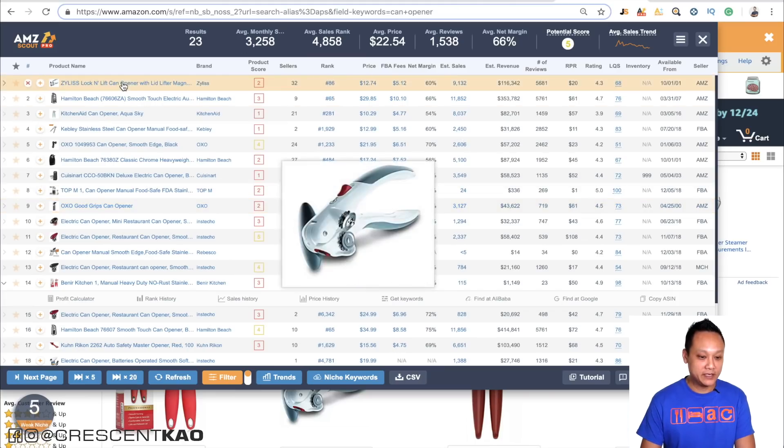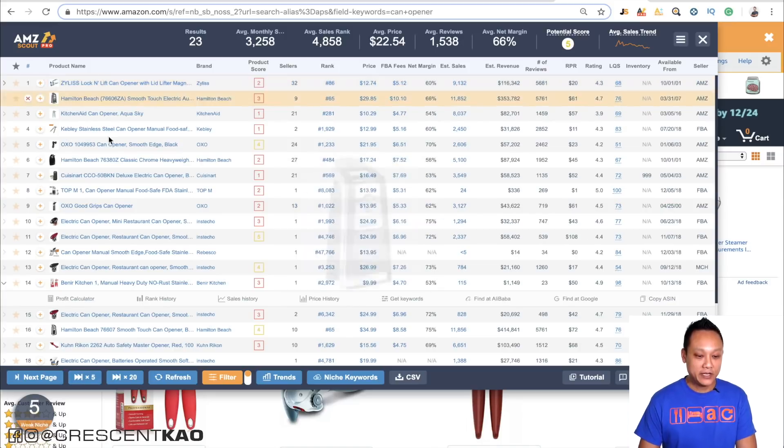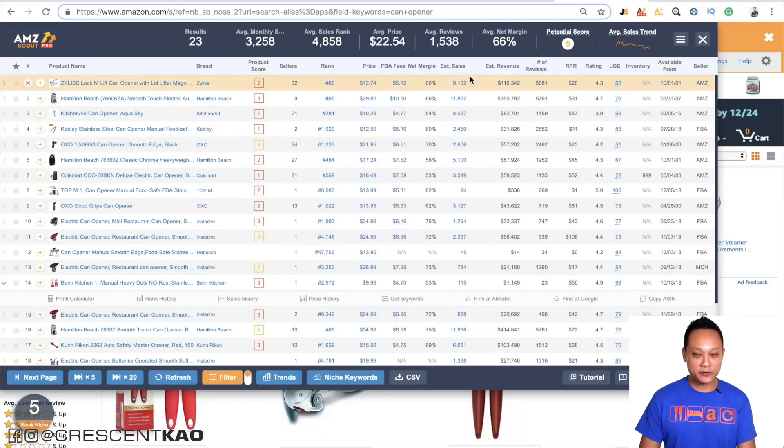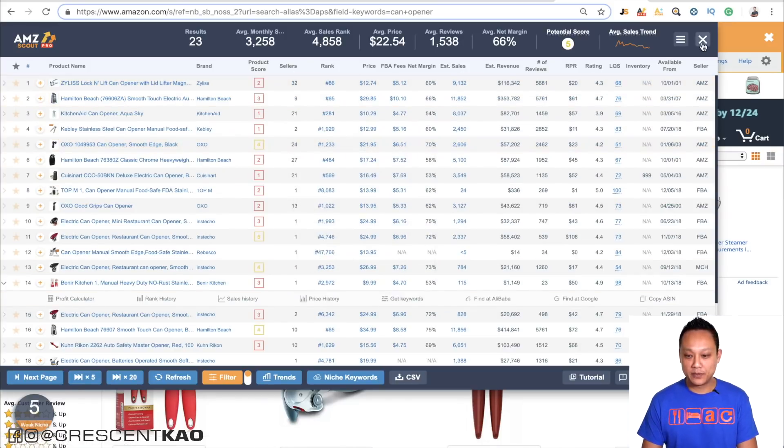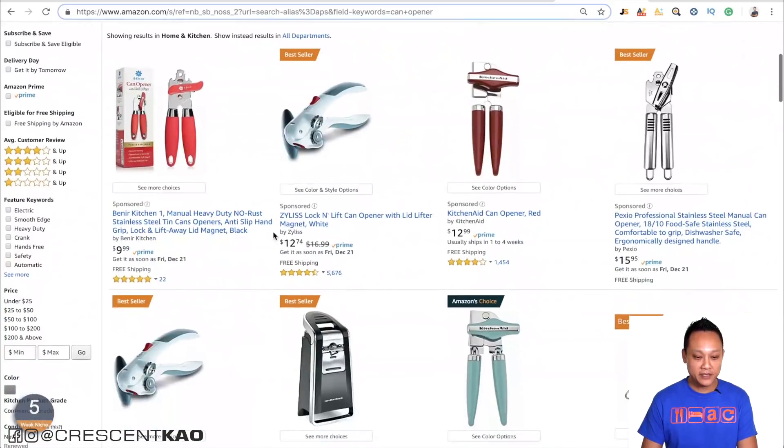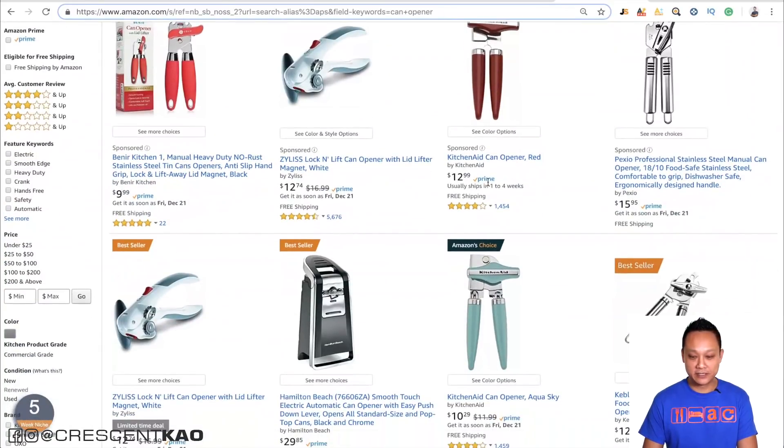You want to analyze niches based on their organically ranked positions. The listing here is sorted in the same order that they would show up in Amazon. Other than the sponsored listings — ignore the ones that say sponsored. They're only there because they're ads, not because they're organically placed there.